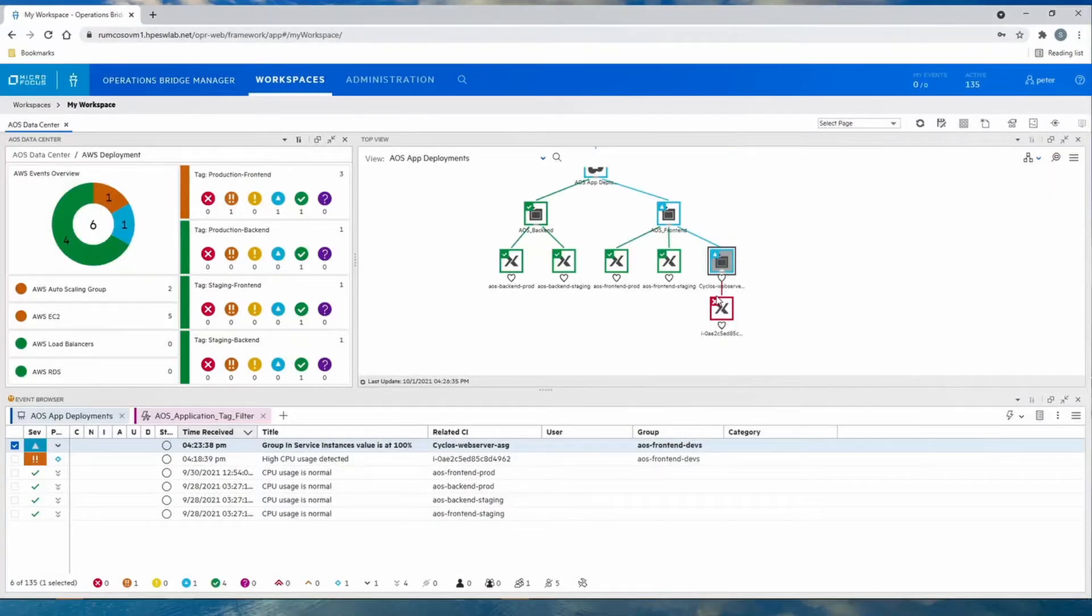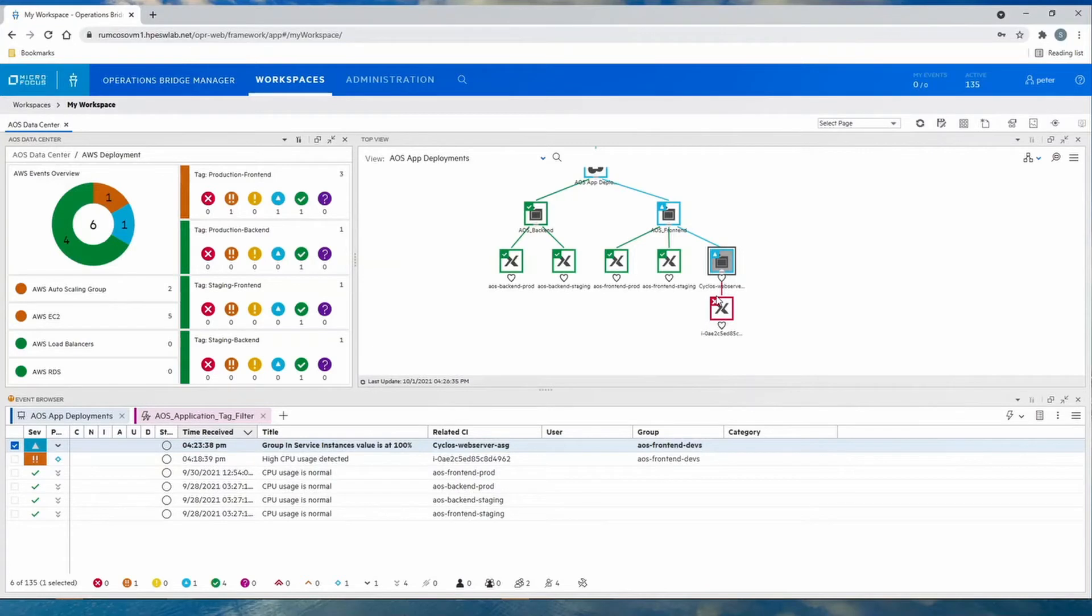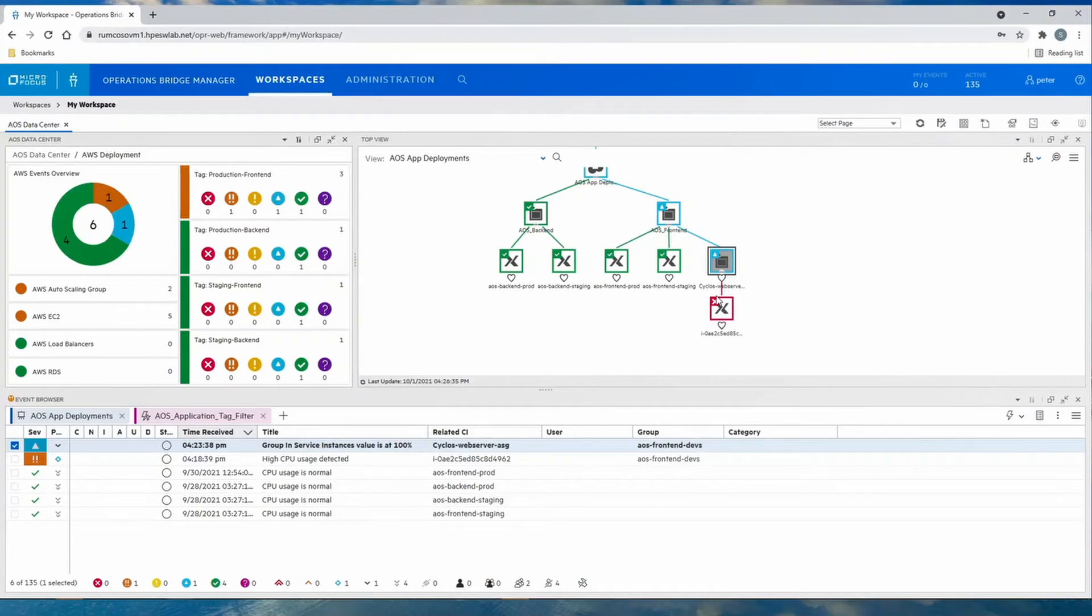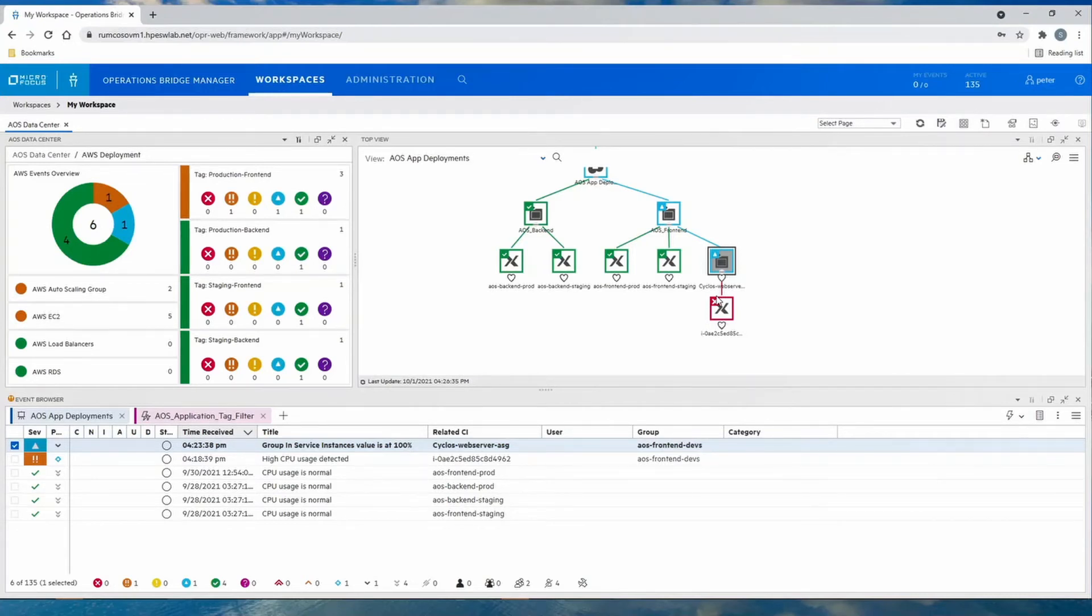And let's see how the cloud operator is further investigating this issue. Now we're looking at the screen where the cloud operator will utilize. The cloud operator primarily uses the performance data as well as the topology.